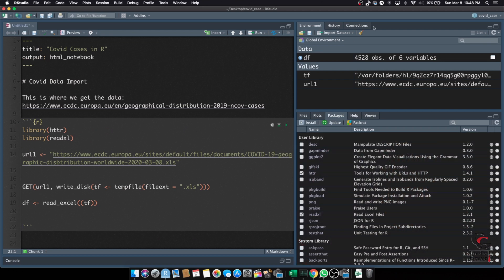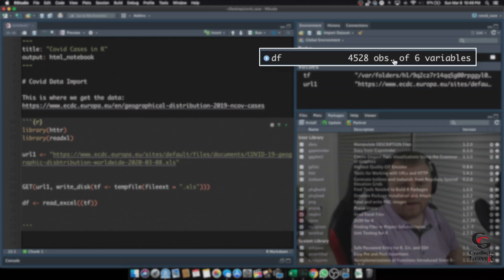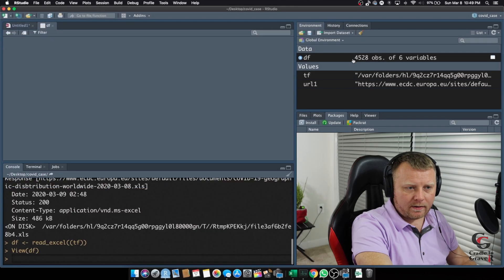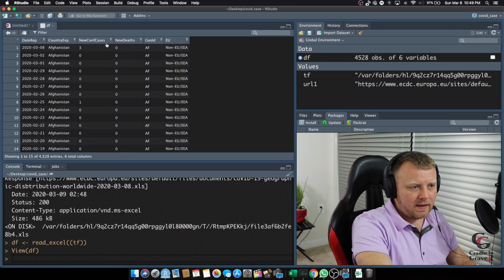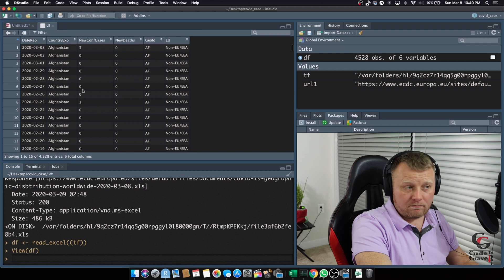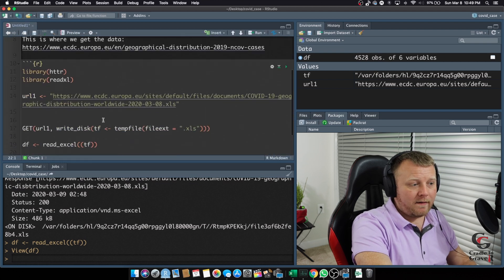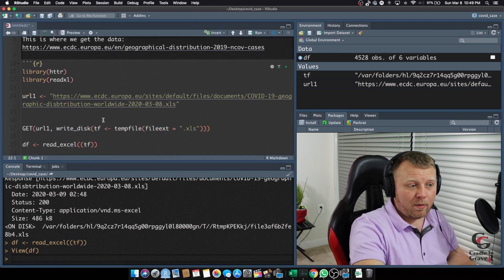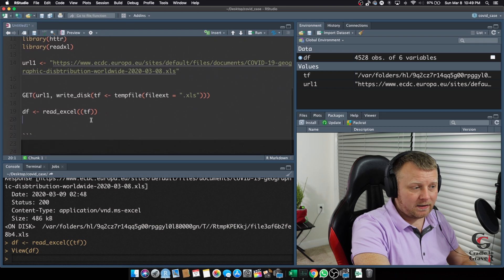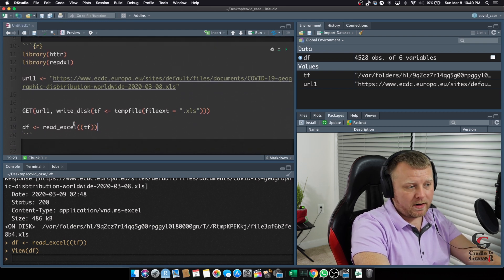You'll see DF up here has 4,528 observations of six variables. If I click on it, you'll see it looks just like my Excel file. So, it looks like everything is good to go. We've successfully imported this data into R, into memory. Okay, simple as that. Now, once you've done that, now you can start doing the analysis. So, that's what I wanted to show you is how to read the data in.